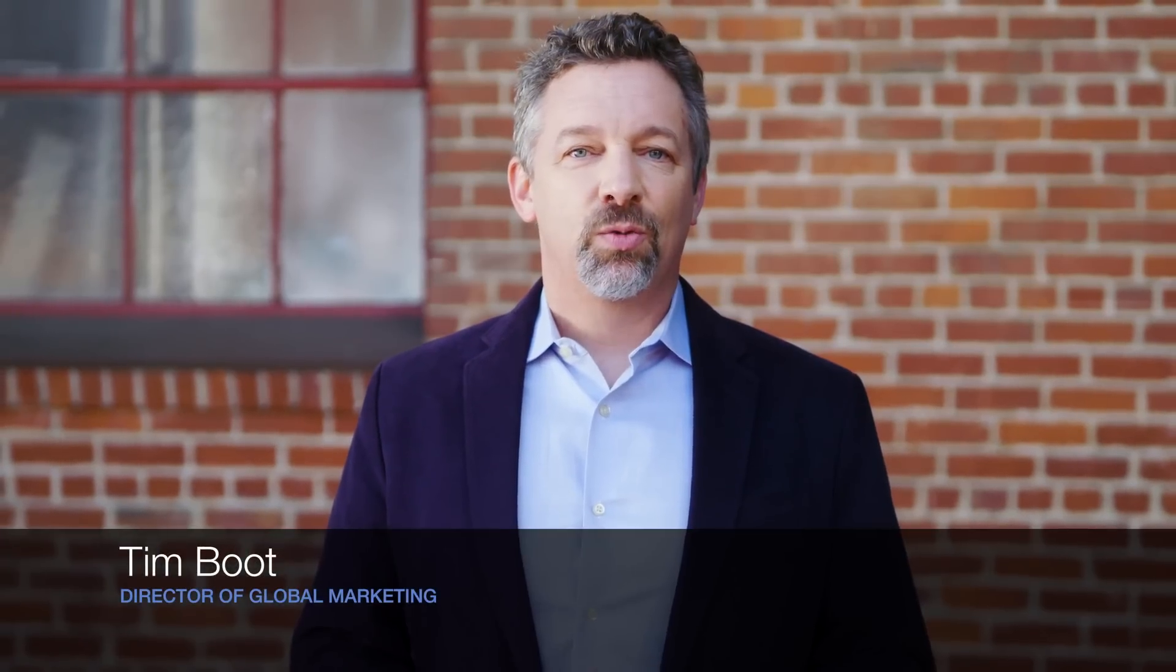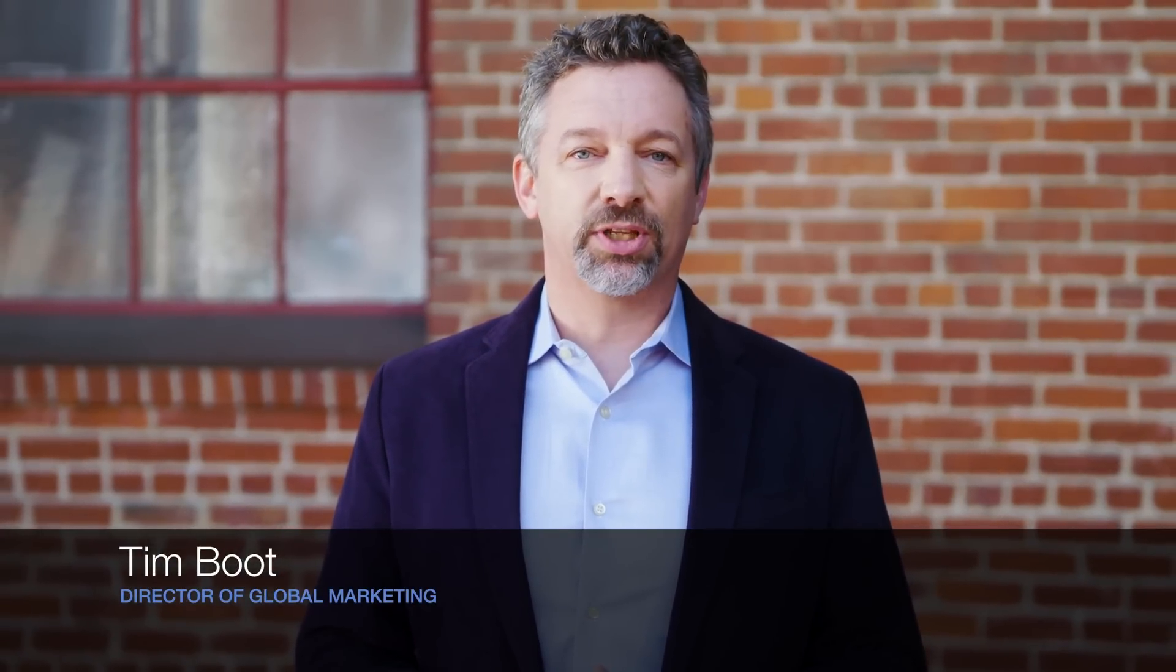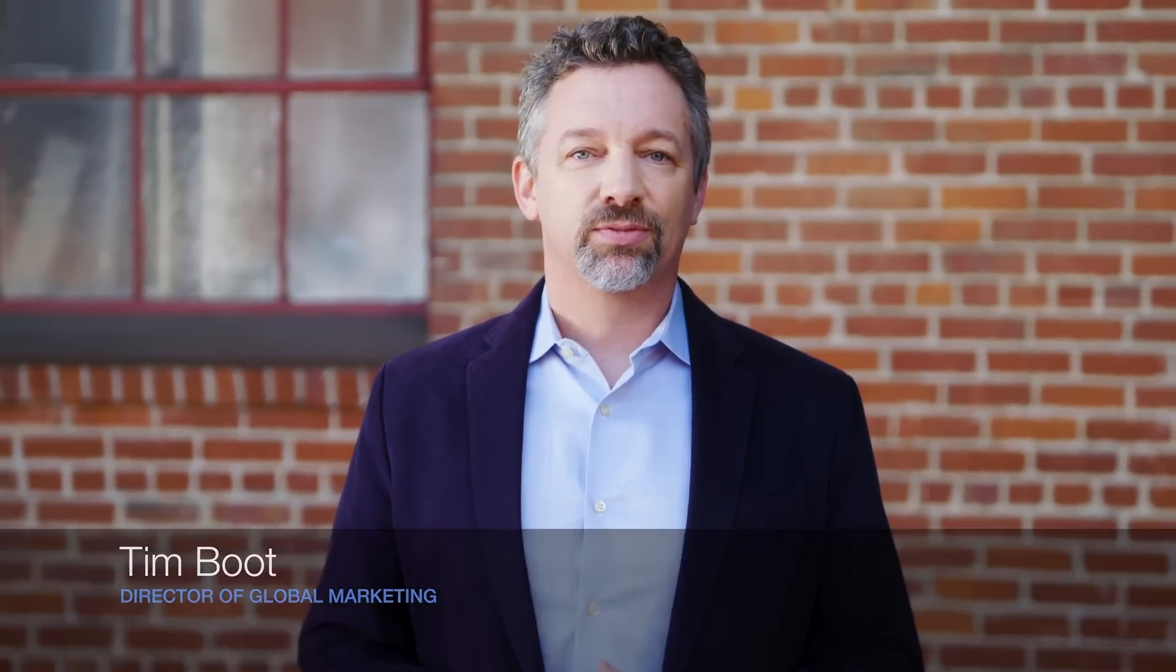I'm Tim Boo. Welcome to Meyer Sound's headquarters here in Berkeley, California. Today we're excited to introduce the next generation in high-power, high-performance sound systems.